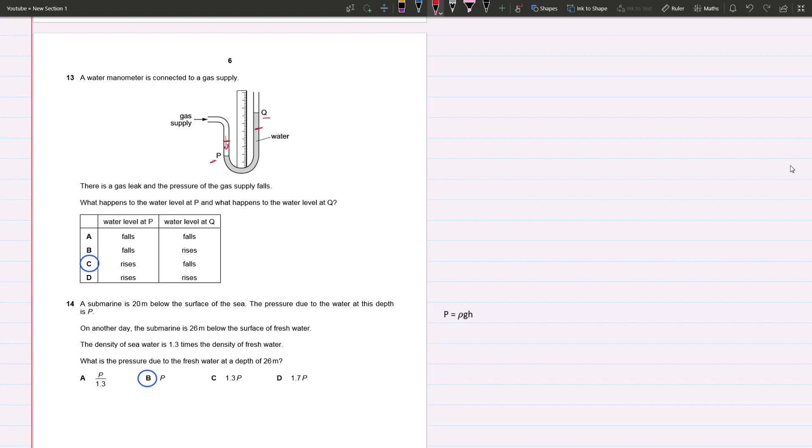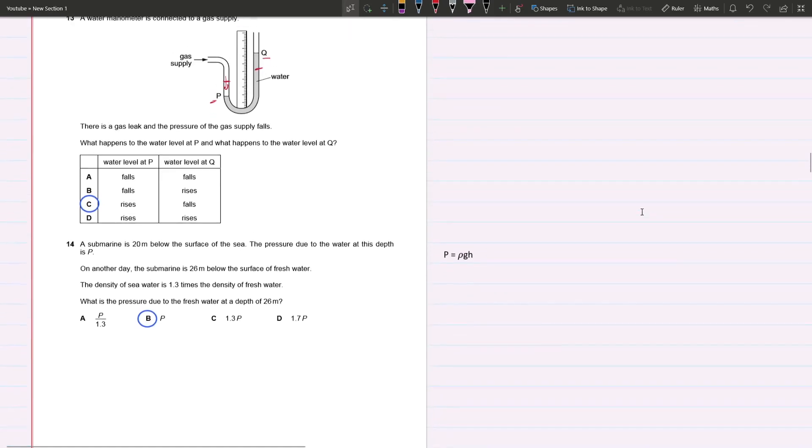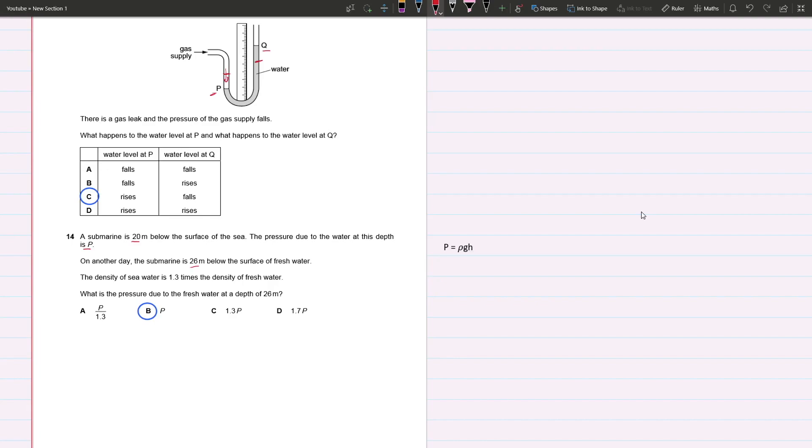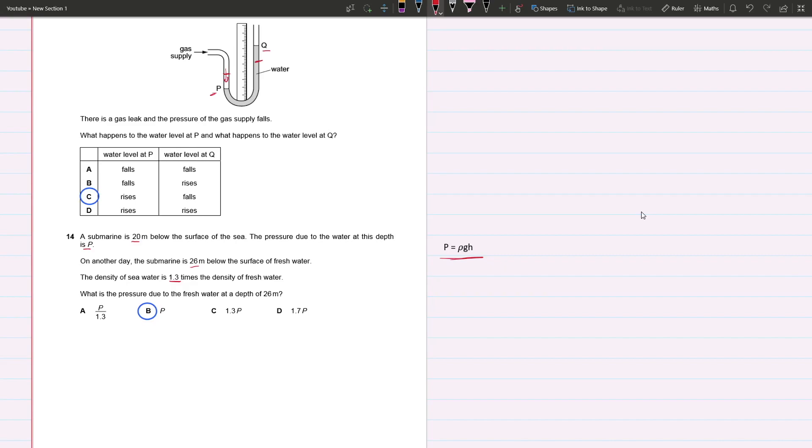Question 14: A submarine is 20 meters below the surface of the sea. The pressure due to the water at this depth is P. On another day, the submarine is 26 meters below the surface of fresh water. The density of seawater is 1.3 times the density of fresh water.